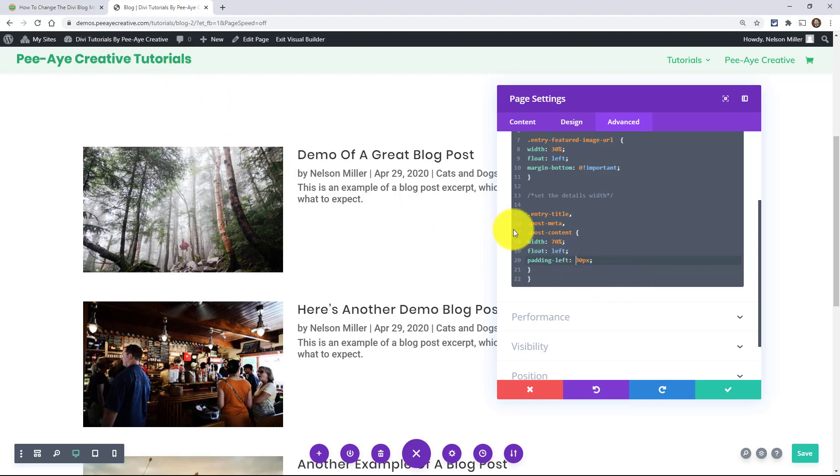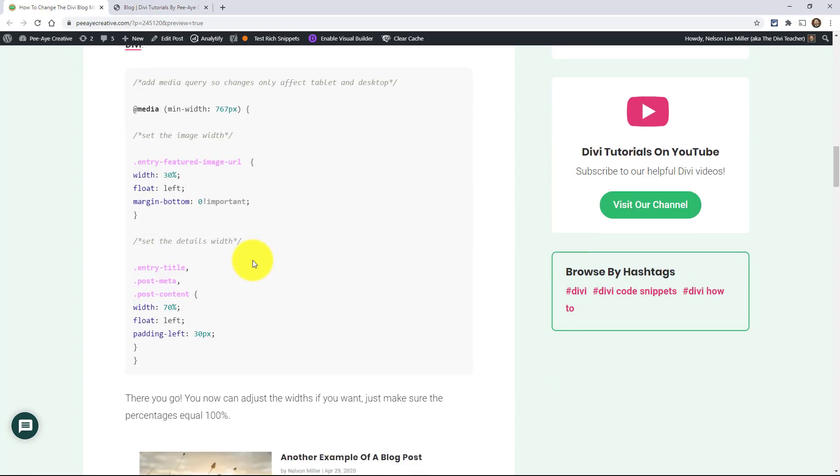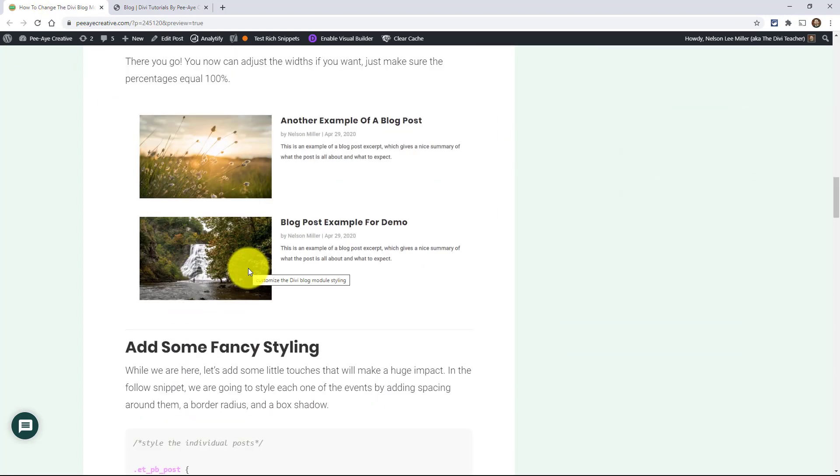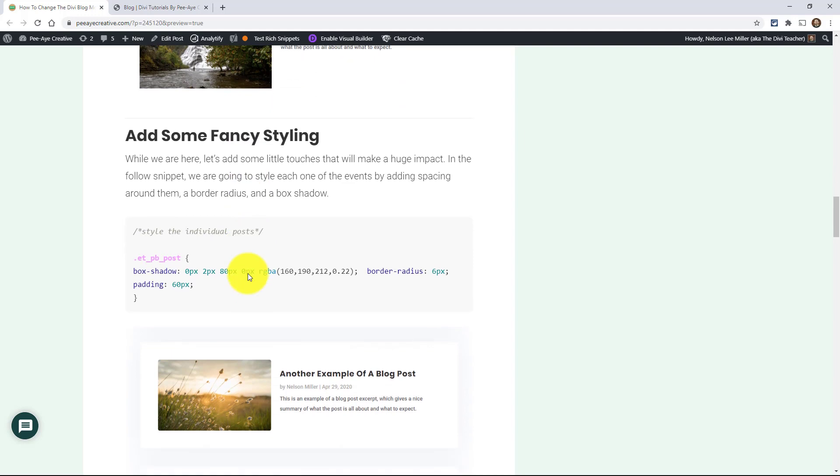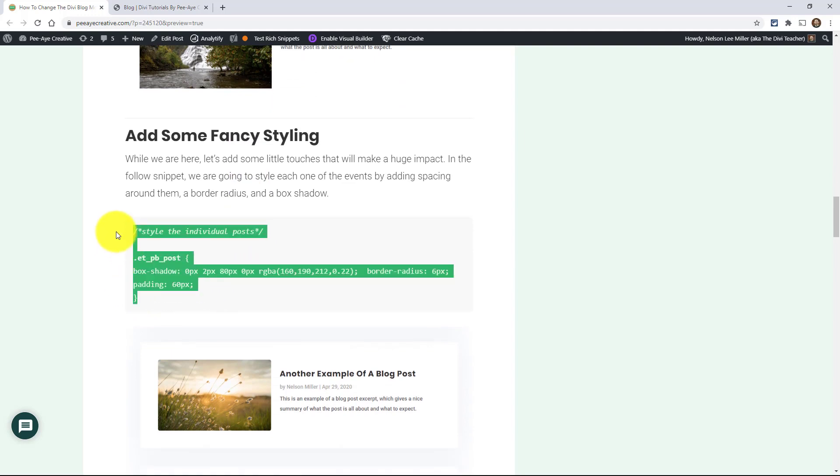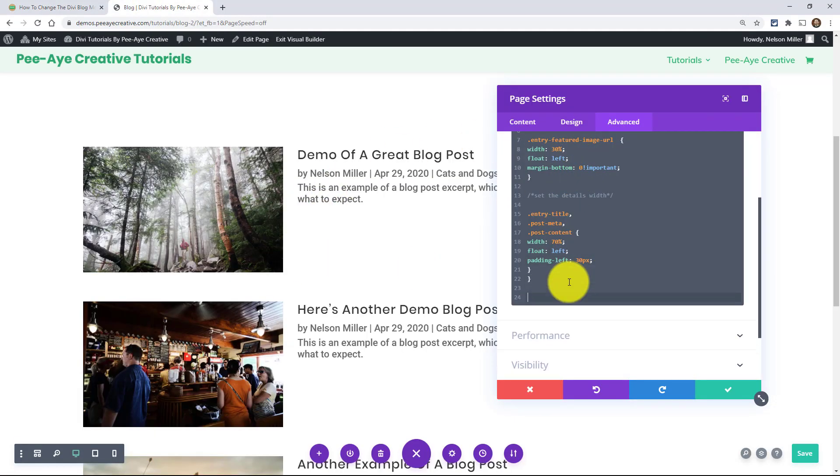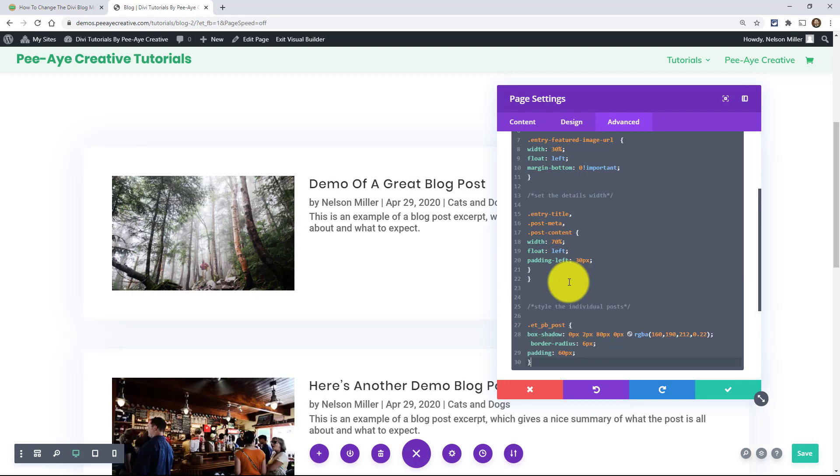Now we're going to take it a step further because let's have some fun with this. All right so there you go, let's add some fancy styling. So the first thing we can do, copy this and of course I haven't even played with the module design settings yet, but let's just add this extra snippet and I'll tell you what we're doing here.